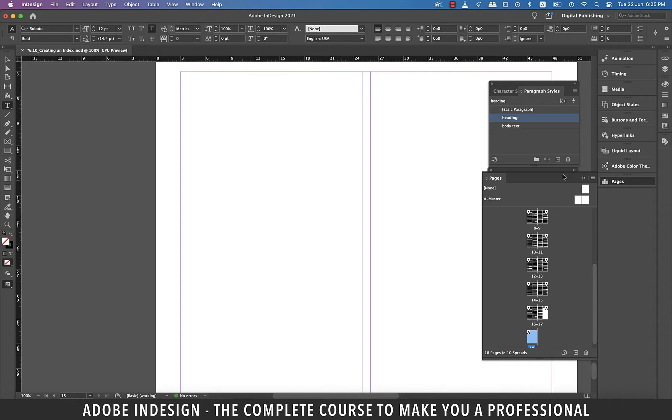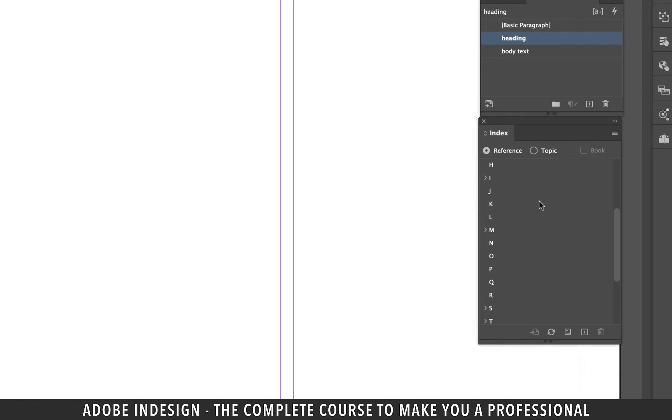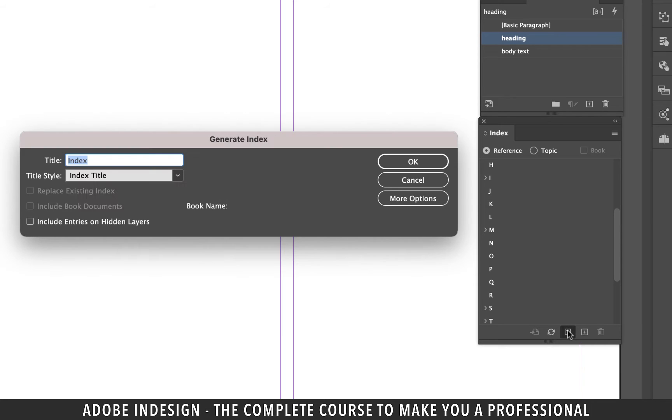Let's minimize our pages panel here and to generate the index click this icon which is to the left of the plus button at the bottom of the index panel and a pop-up notification will appear from where you can add a title to your index.